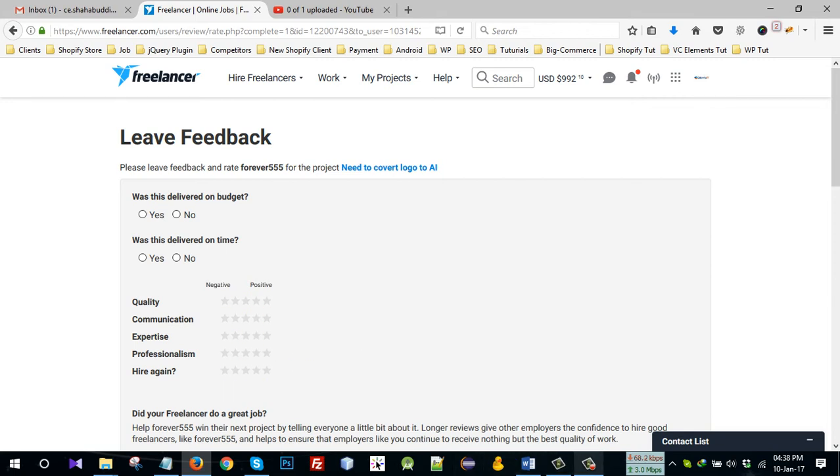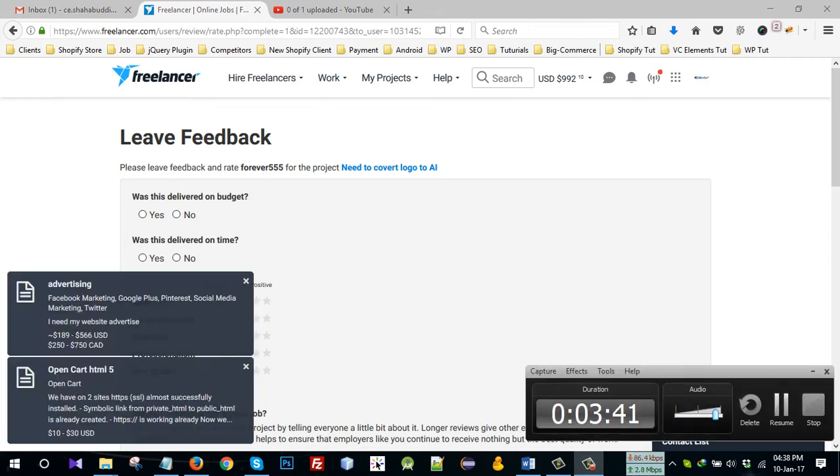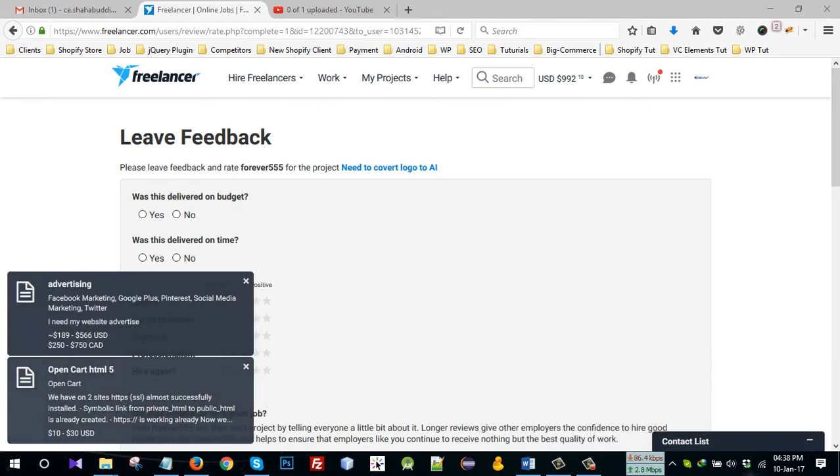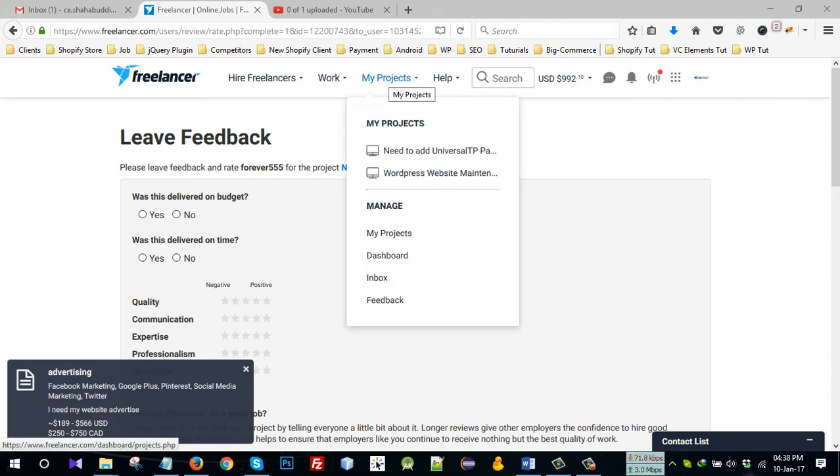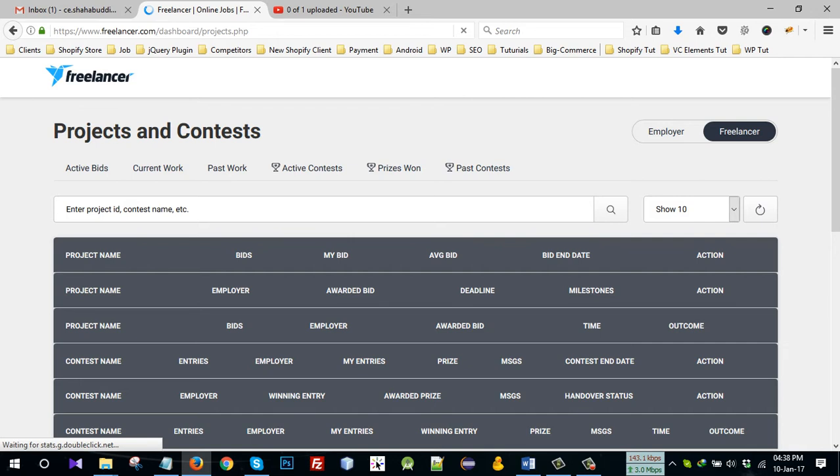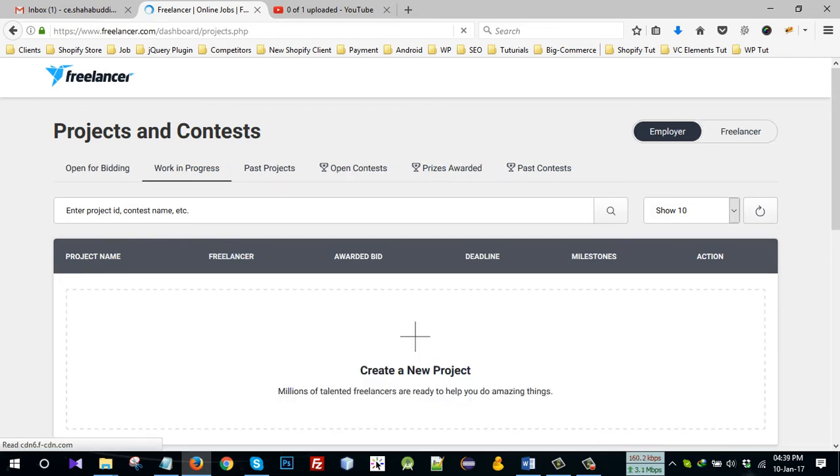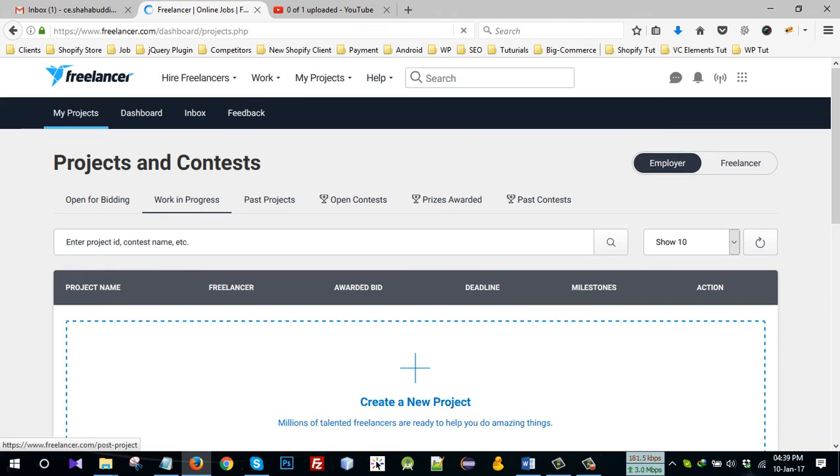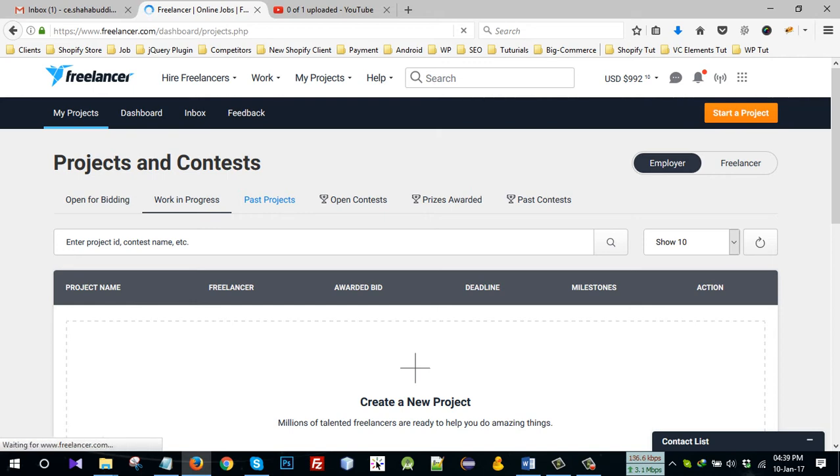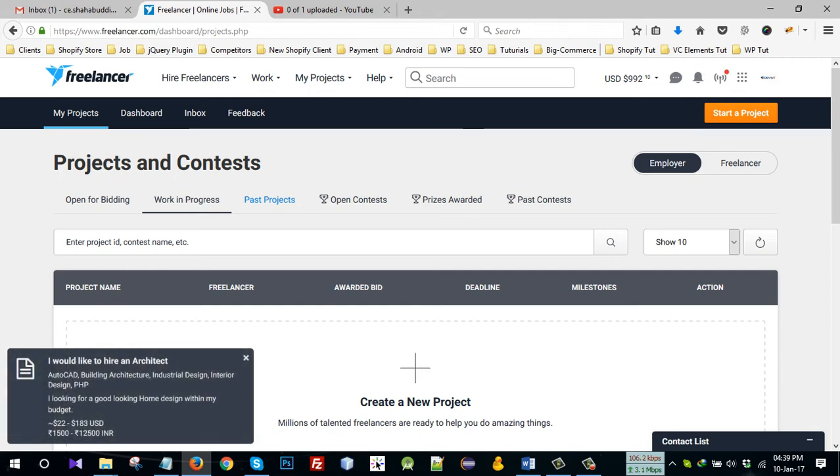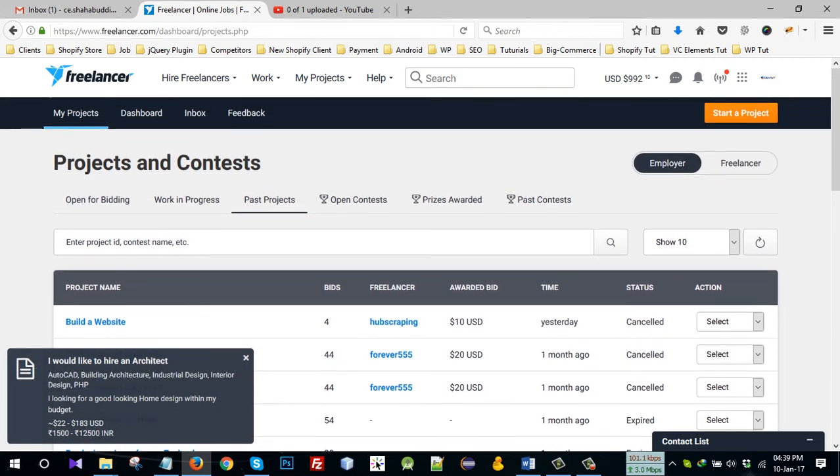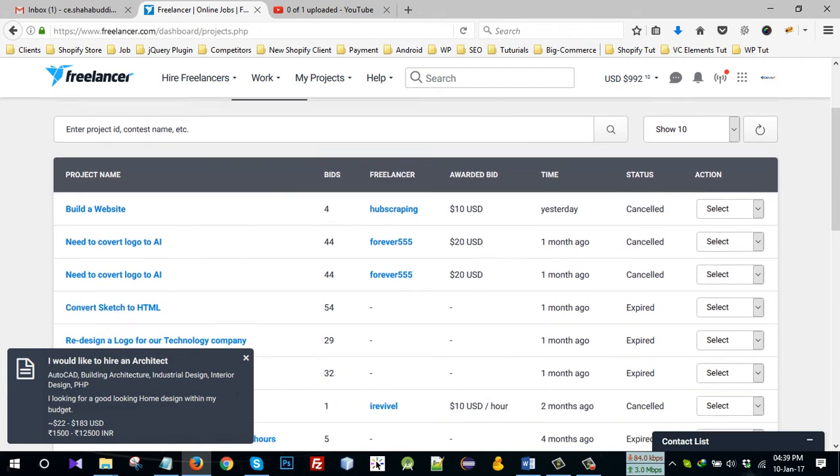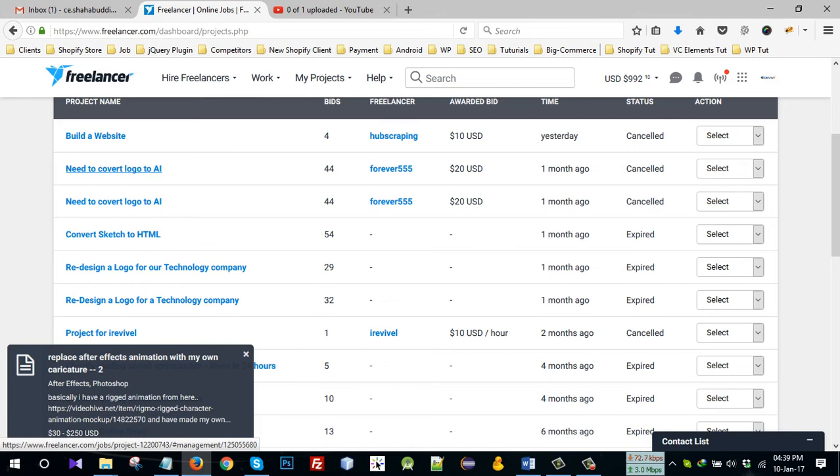If you end the project before, I will show that process. Click on My Project. Now see that there is no project in work in process, that means I ended the project as completed, so it is now under past projects. See here.